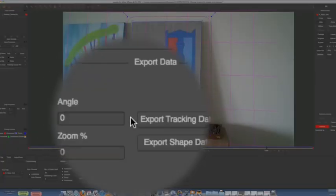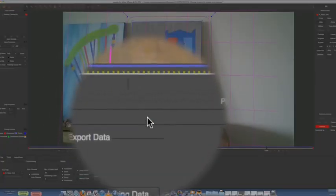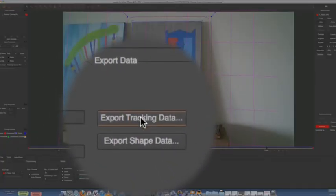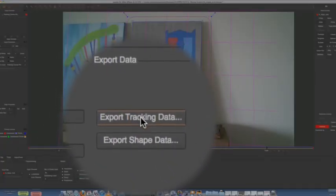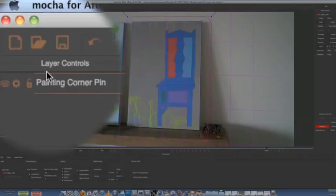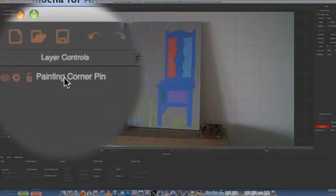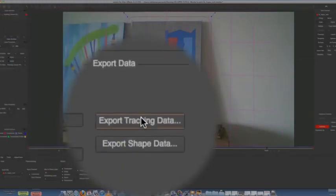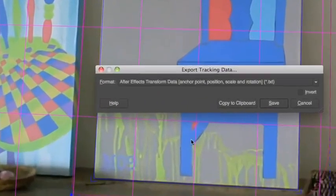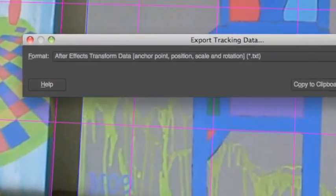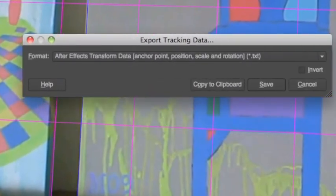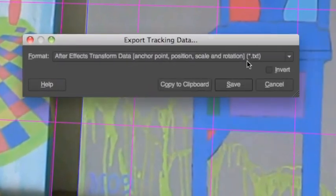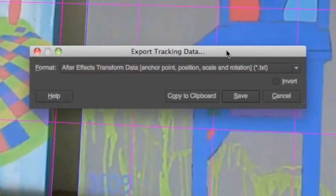So Export data, down here. You come to Export Tracking Data. Make sure you clicked on the layer that you made. Export Tracking Data. Now yours might look different if you have Version 1 of Mocha. This is Version 2.